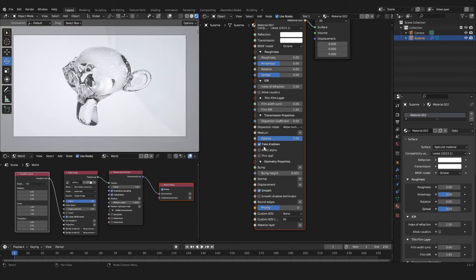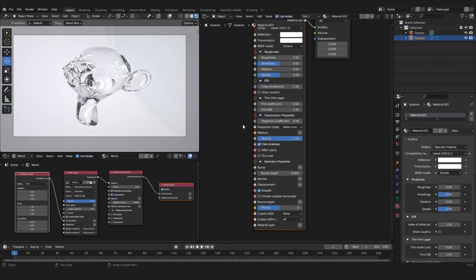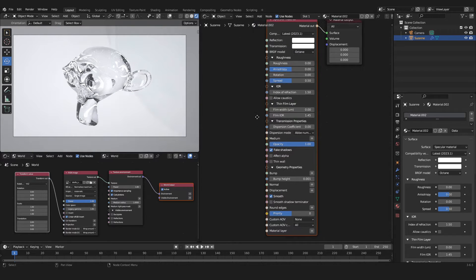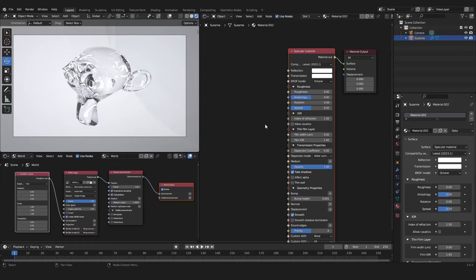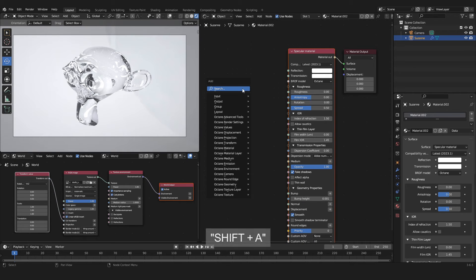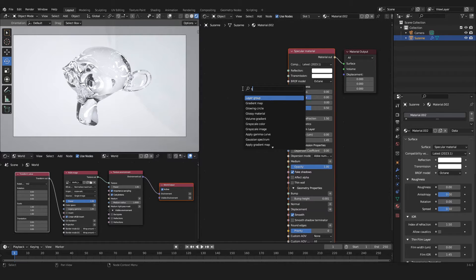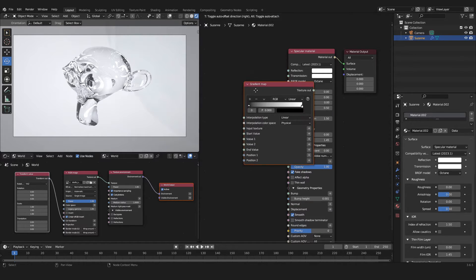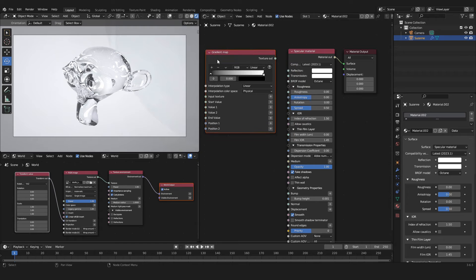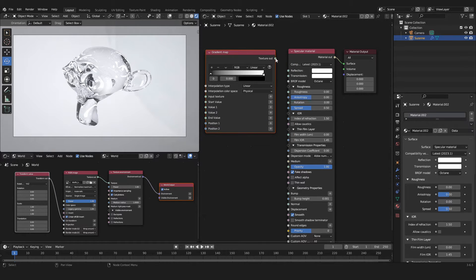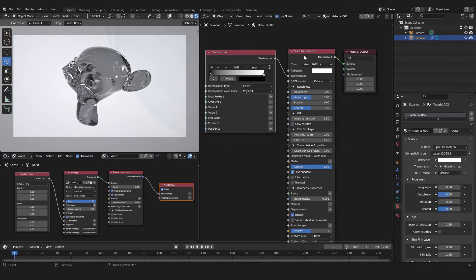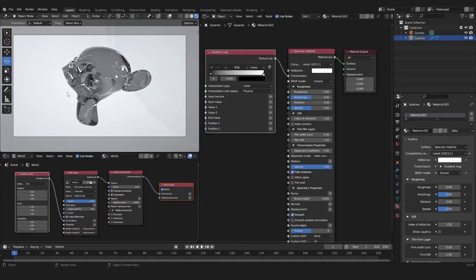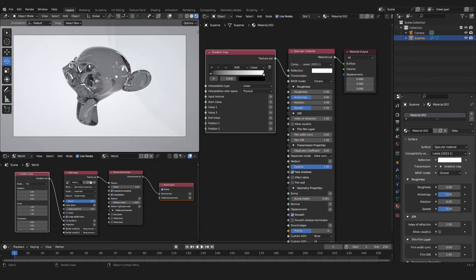We will make sure that the IOR is set to 1.5 and we will check Fake Shadows down here. Now we have to add in another node by pressing Shift+A again and searching for a Gradient Map. We will take the Texture output of our Gradient Map and put it into the Transmission of our Specular material.